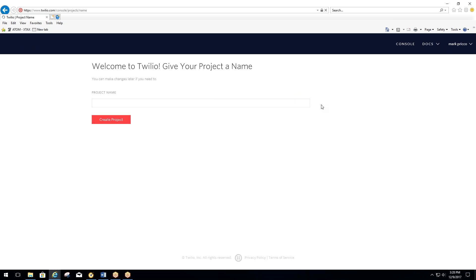Now it wants a project name. You can call it whatever you want. I'm just going to call it Atom Software. Hit Create Project.